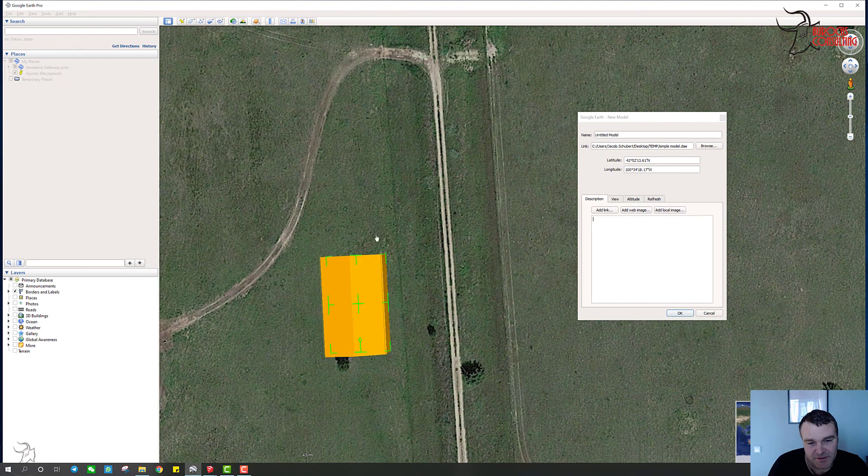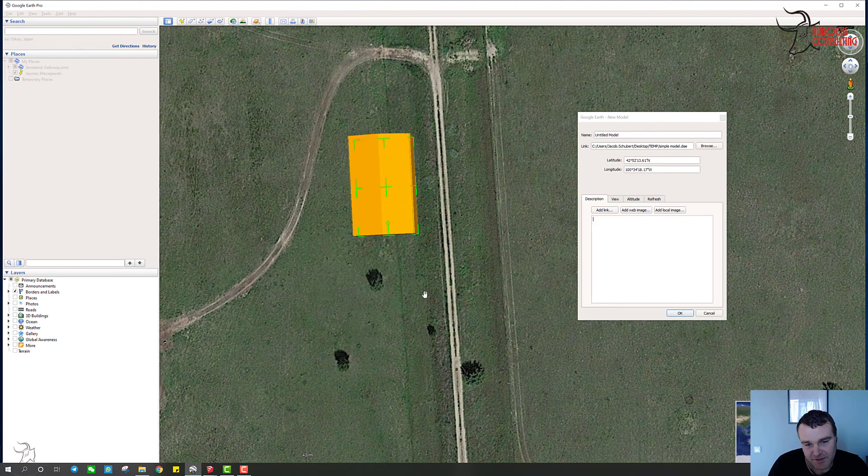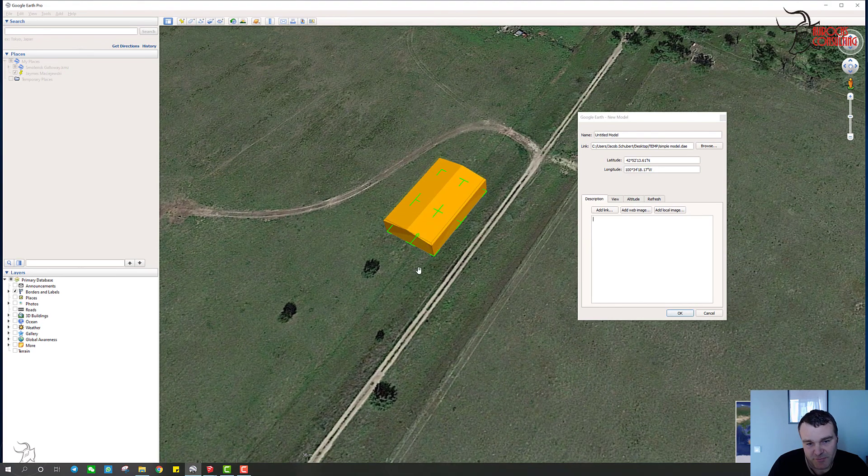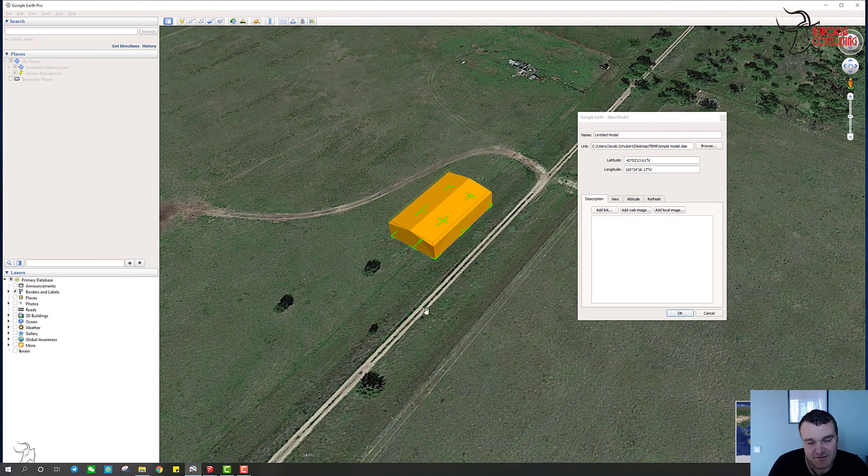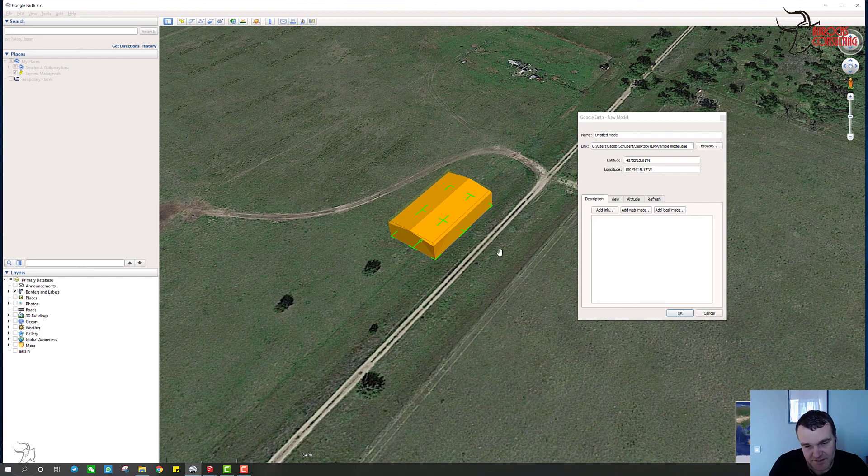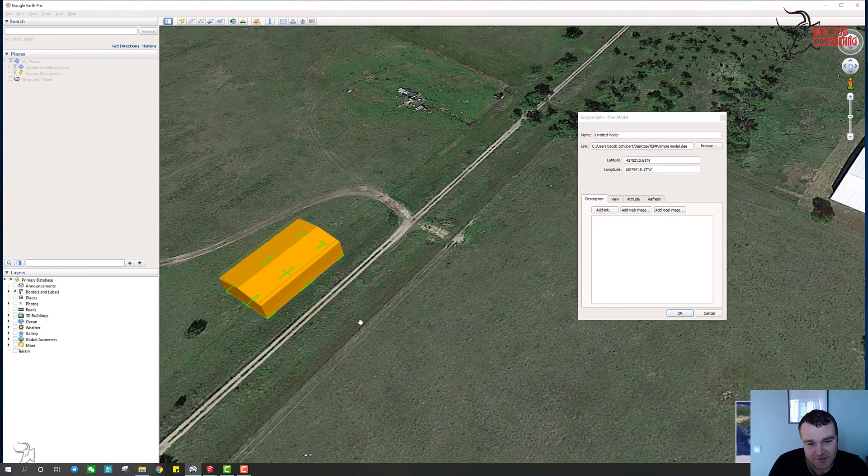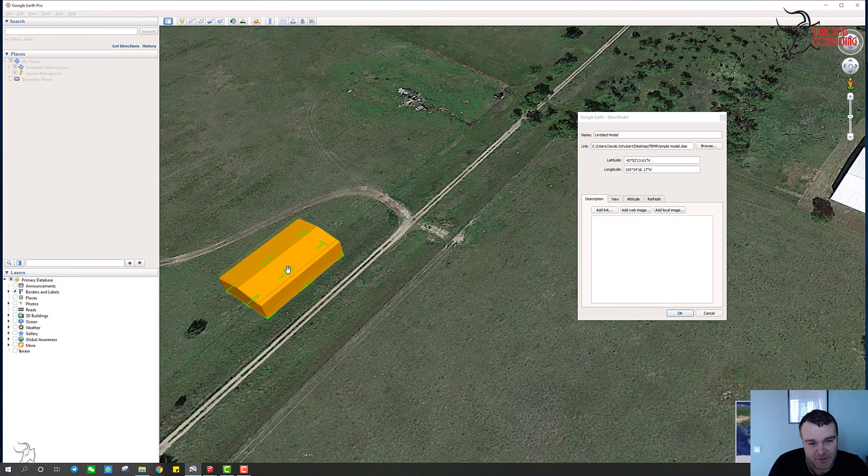And then probably the nice thing about doing it this way is you can just bring in different models, different SketchUp models, and you can position them around on Google Earth. So that would be kind of handy for figuring out where you want to put something.